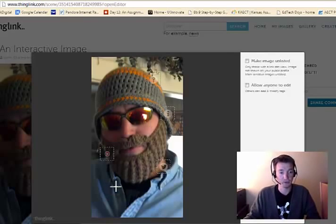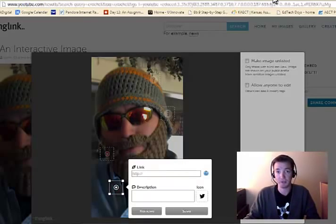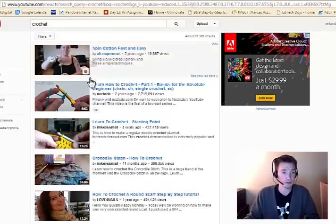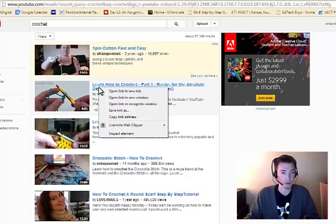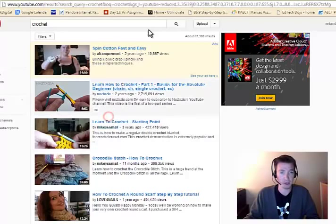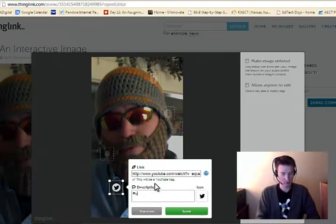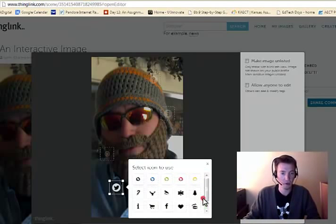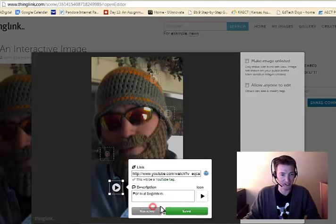And we can pick a Twitter icon. For the real beginners, they might want a more in-depth tutorial. So we can find a YouTube video on crochet for beginners. Copy that link.